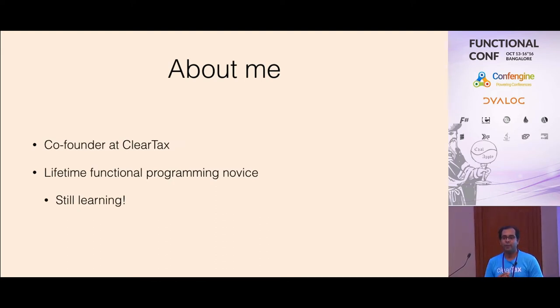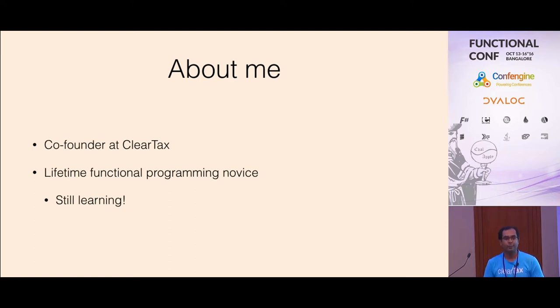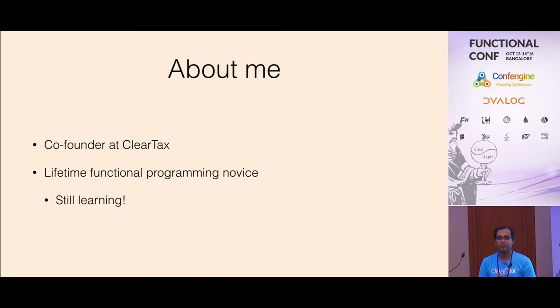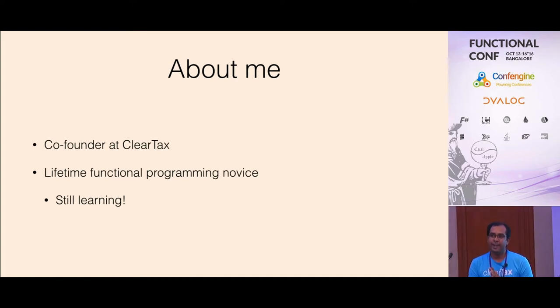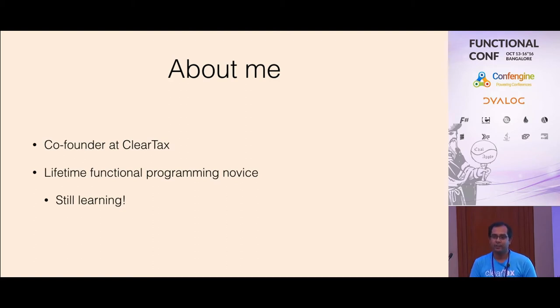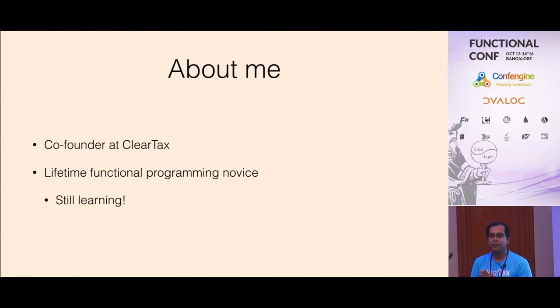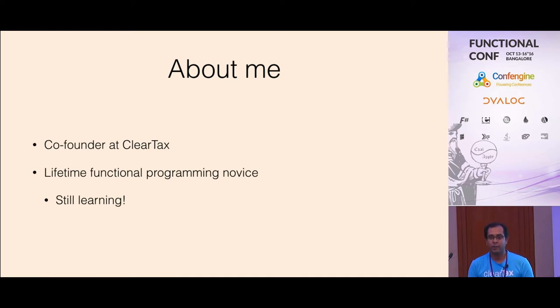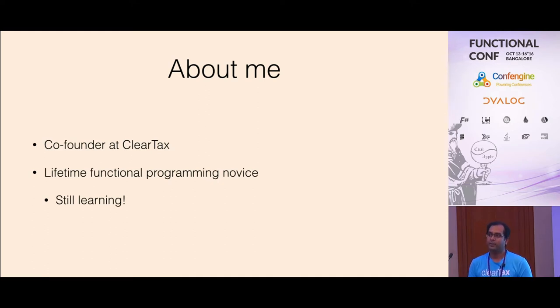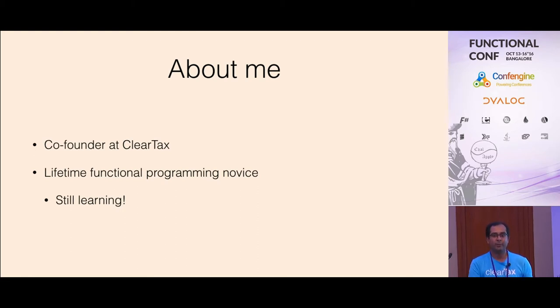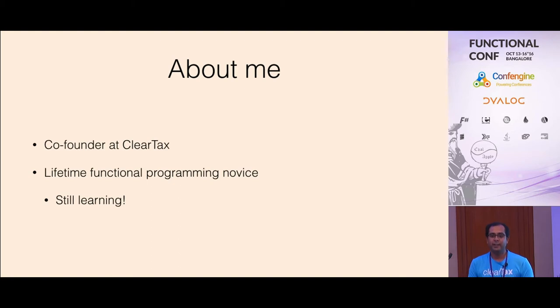For the longest time I've been a big fan of functional programming. Over like ten years of coding I never really had a chance to work with any functional language in production. So in ClearTax when we were launching a new product, that was a time when we got a chance to use F-sharp.